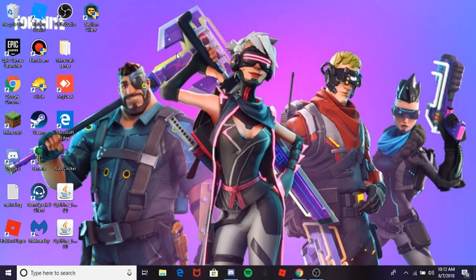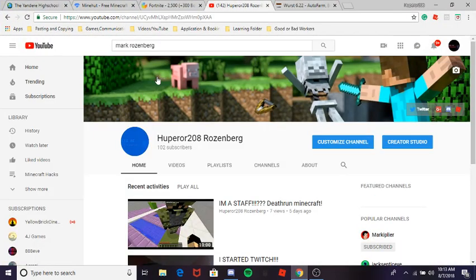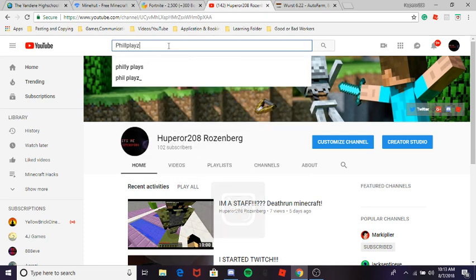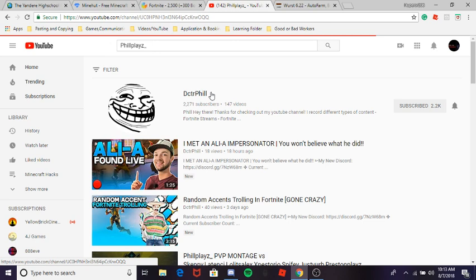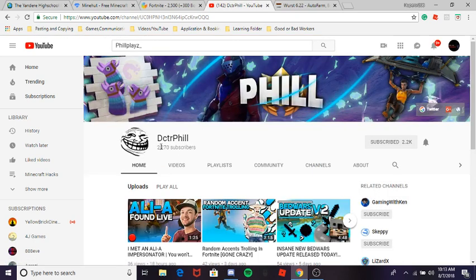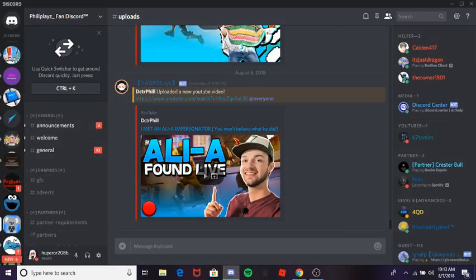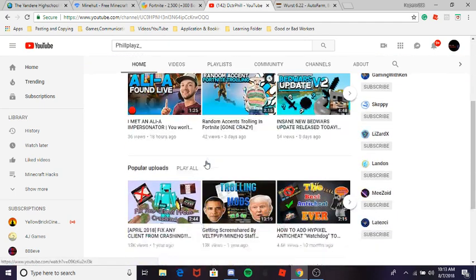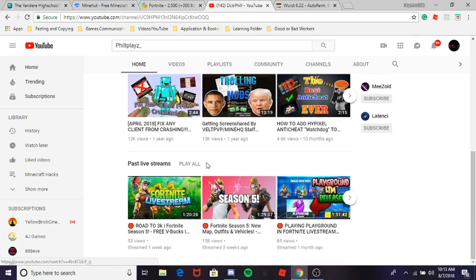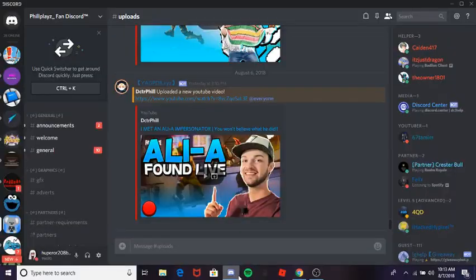He has over 2K subscribers — let me recheck: PhillPlayz_ has 2,270 subscribers. I'll also put a link to his Discord. If you guys want to partner with him or record with him, just message him — he'll friend you if you send him one.